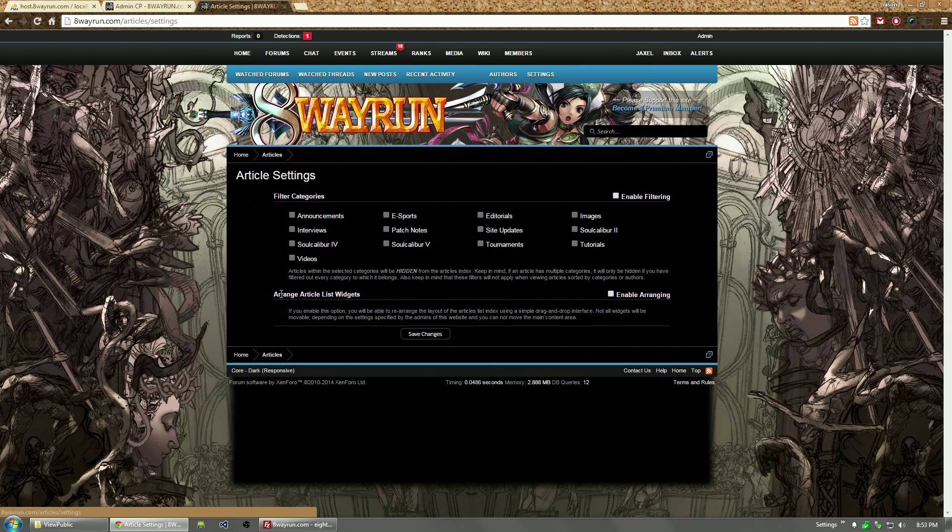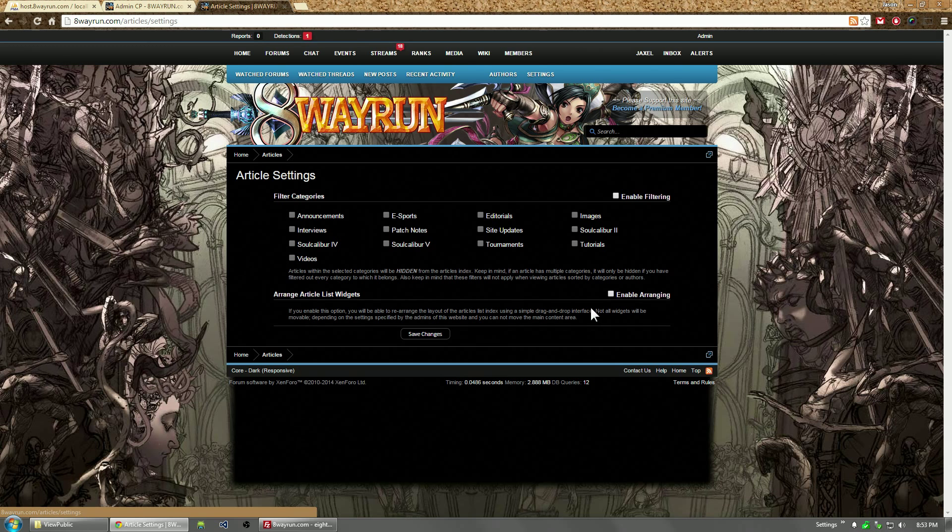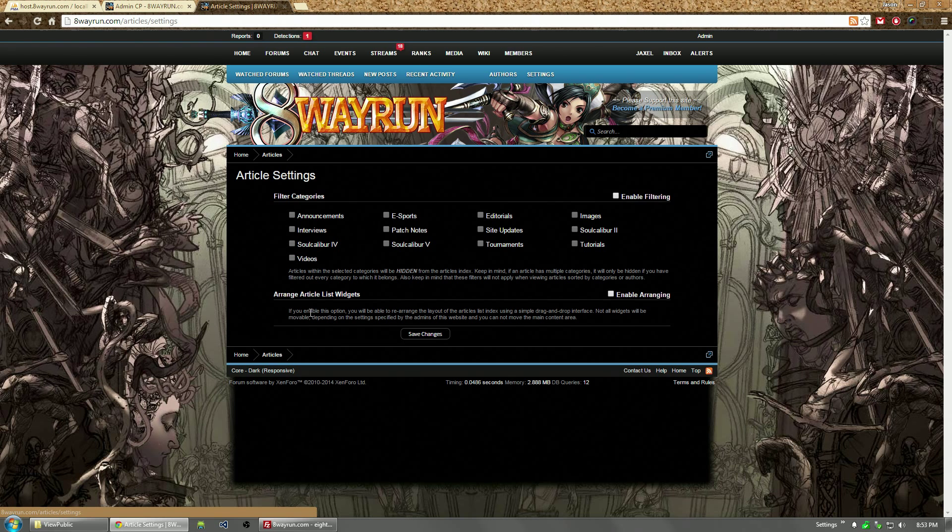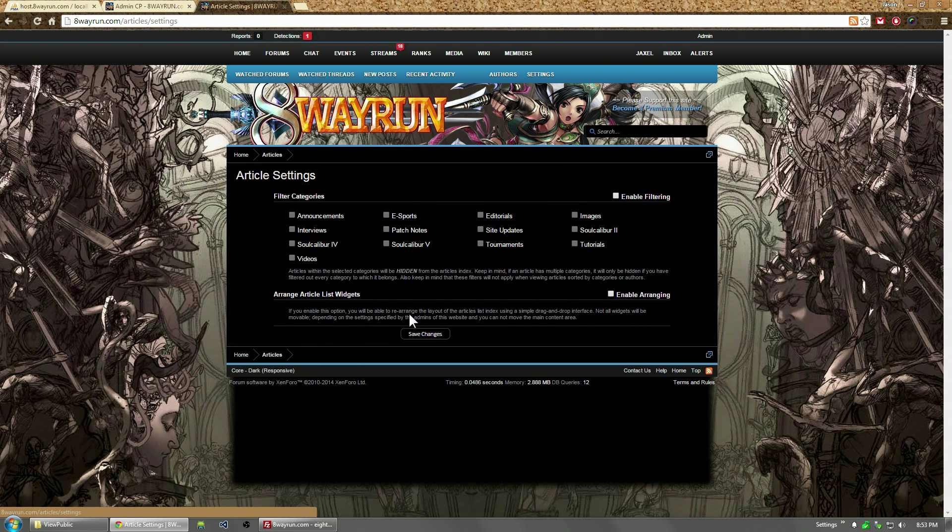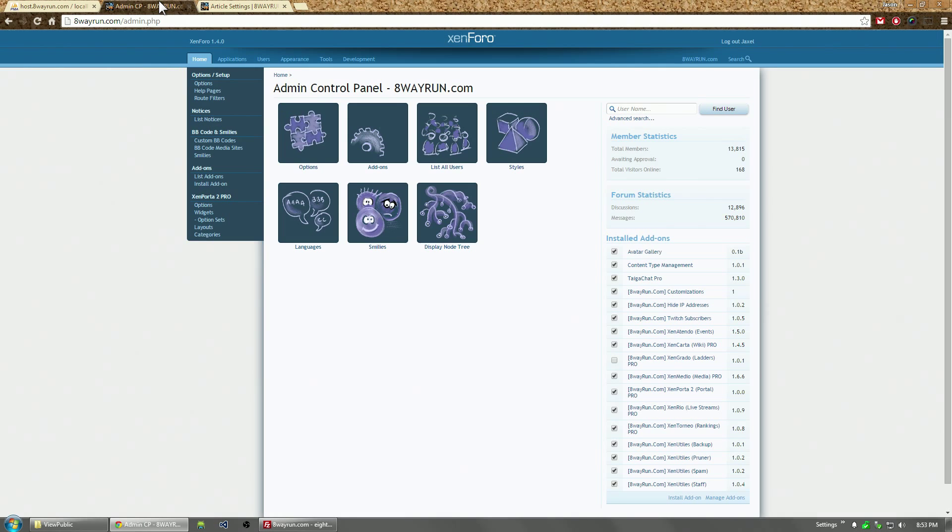But below that, we have a new option, which is of course based on a new permission for arranging. This option allows the user to rearrange the layout of the forum index.